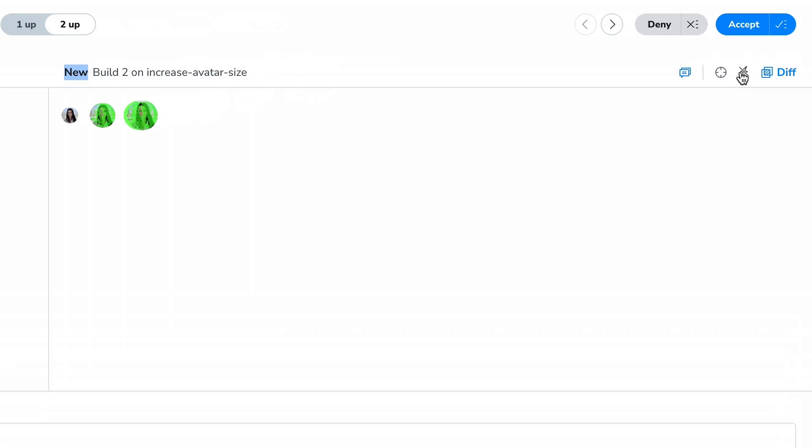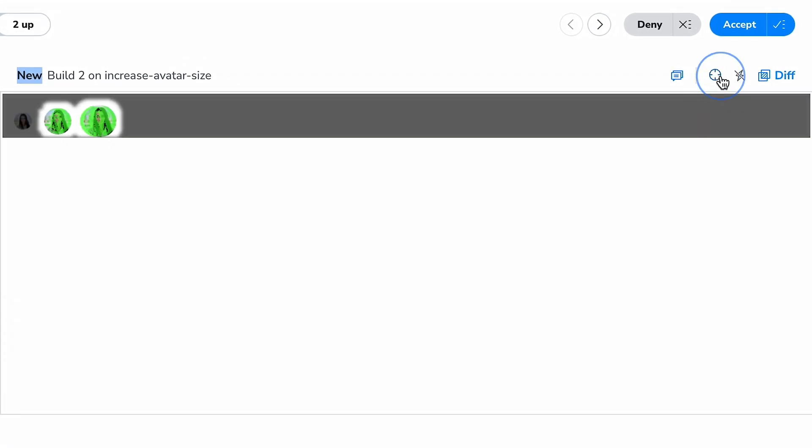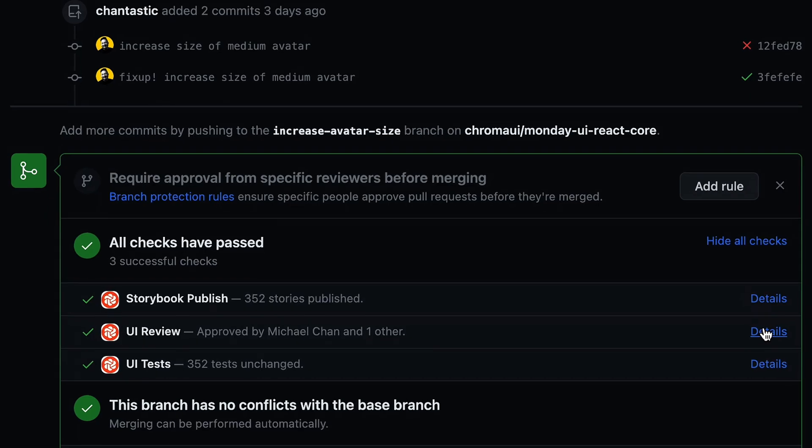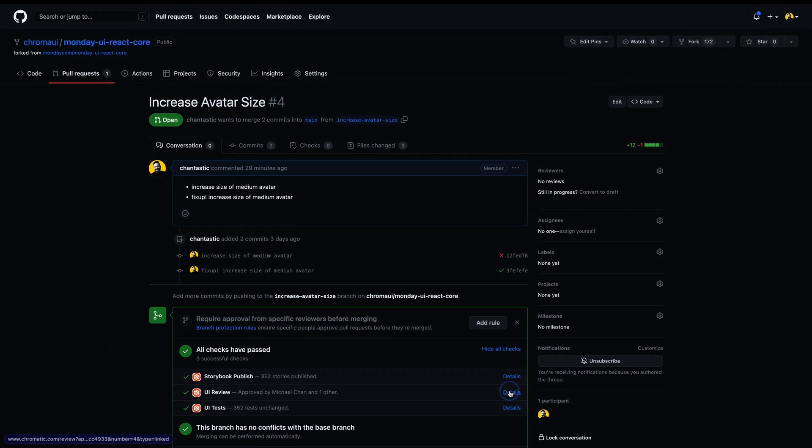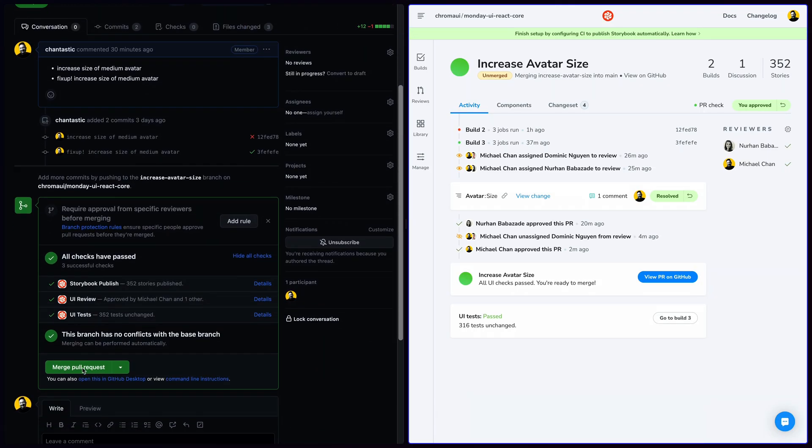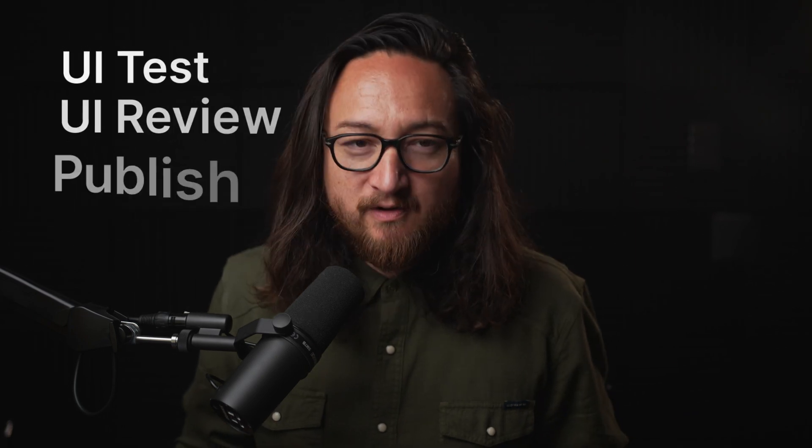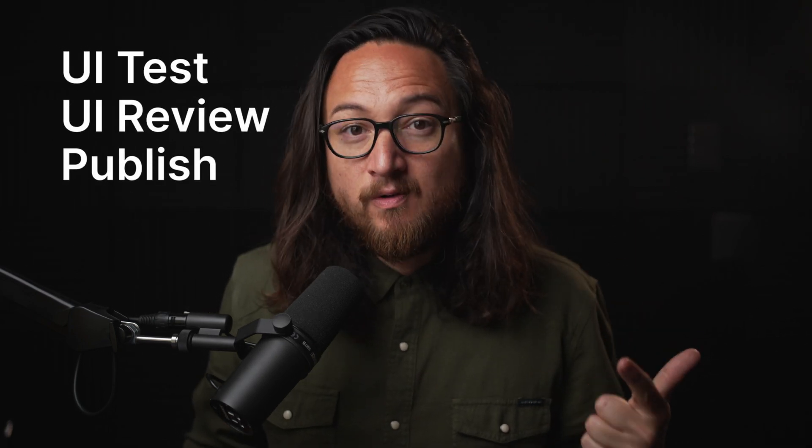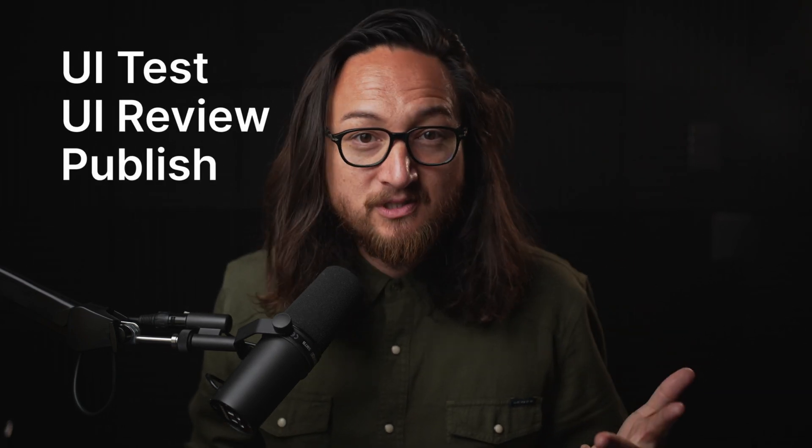Improve the UX of the internet. That's our mission here at Chromatic, and we do that by helping teams ship high-quality UIs faster through automated visual testing and communication tools that take the PR process beyond Git and into places where designers, managers, and other stakeholders can collaborate together. Today, I want to show you how to make the most of Chromatic right away, and we'll do that by understanding the three key workflows of Chromatic. That's UI Test, UI Review, and Publish. Let's dive in.